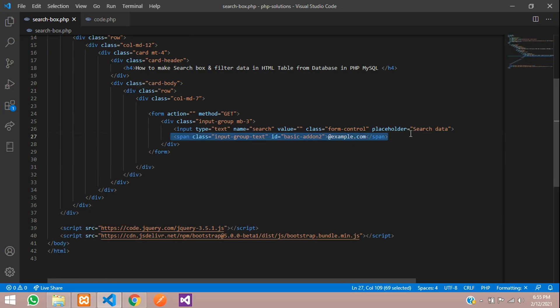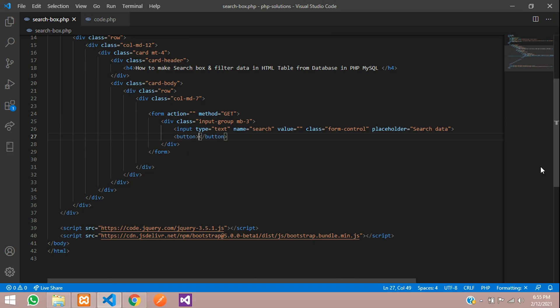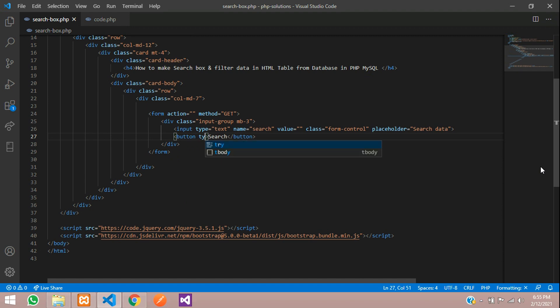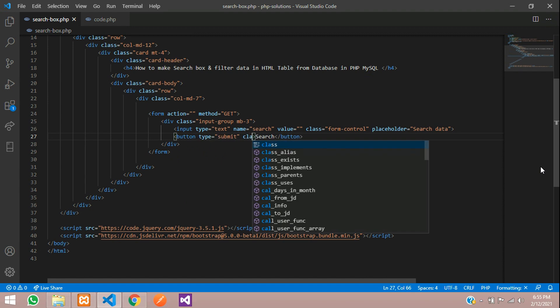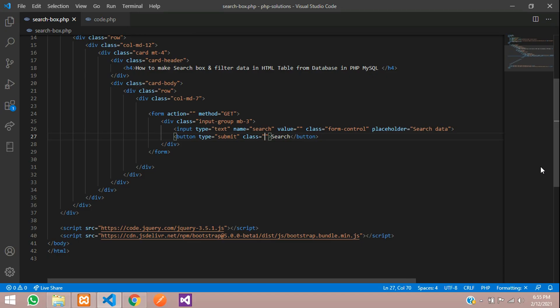One submit button. Let's remove this and create one simple button. Search type equals submit and class button button-primary. Save. Now let's see the output.